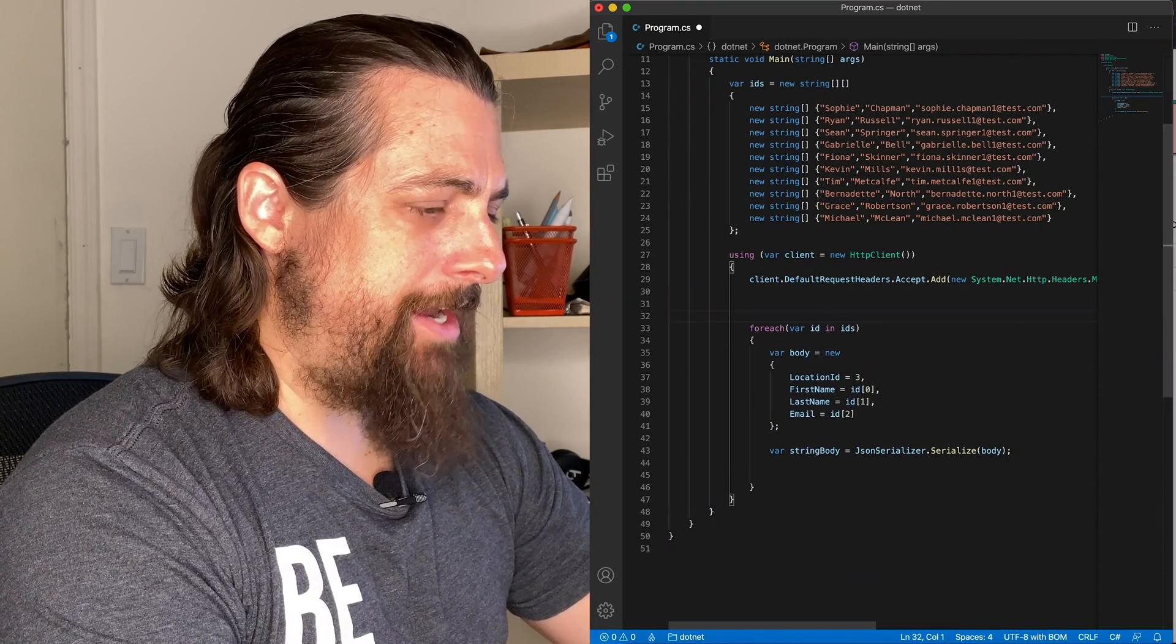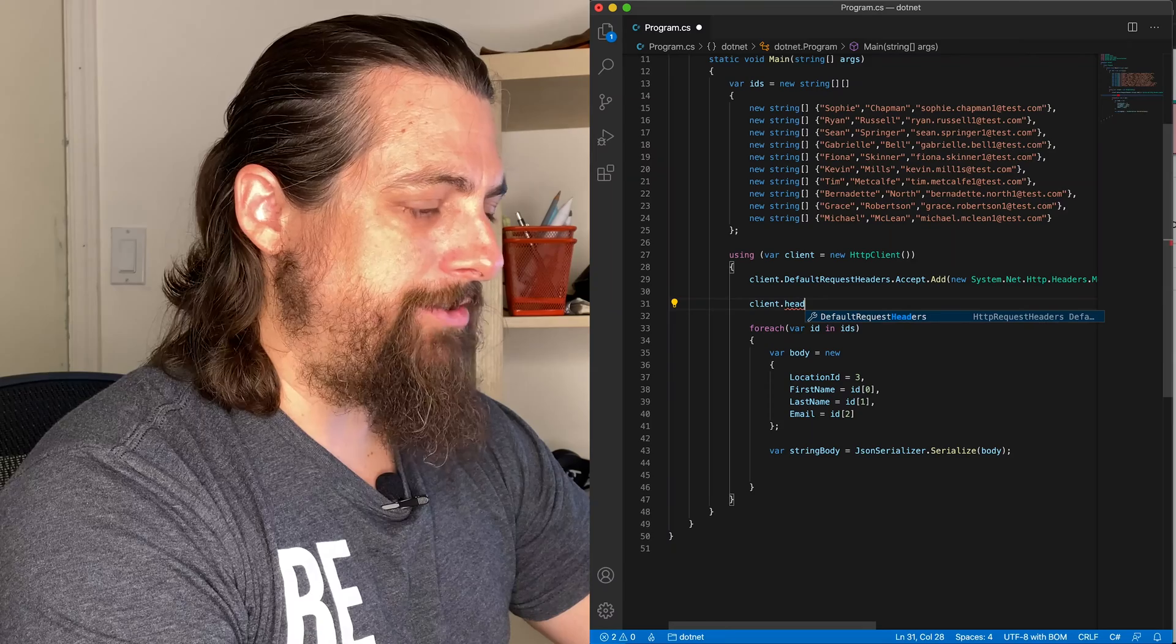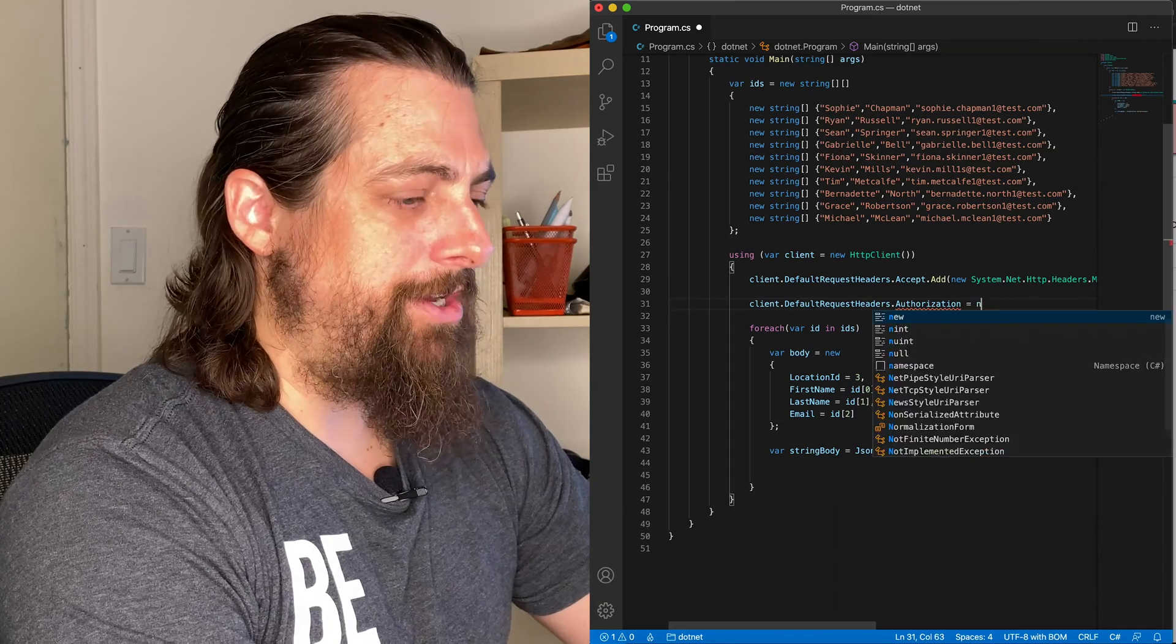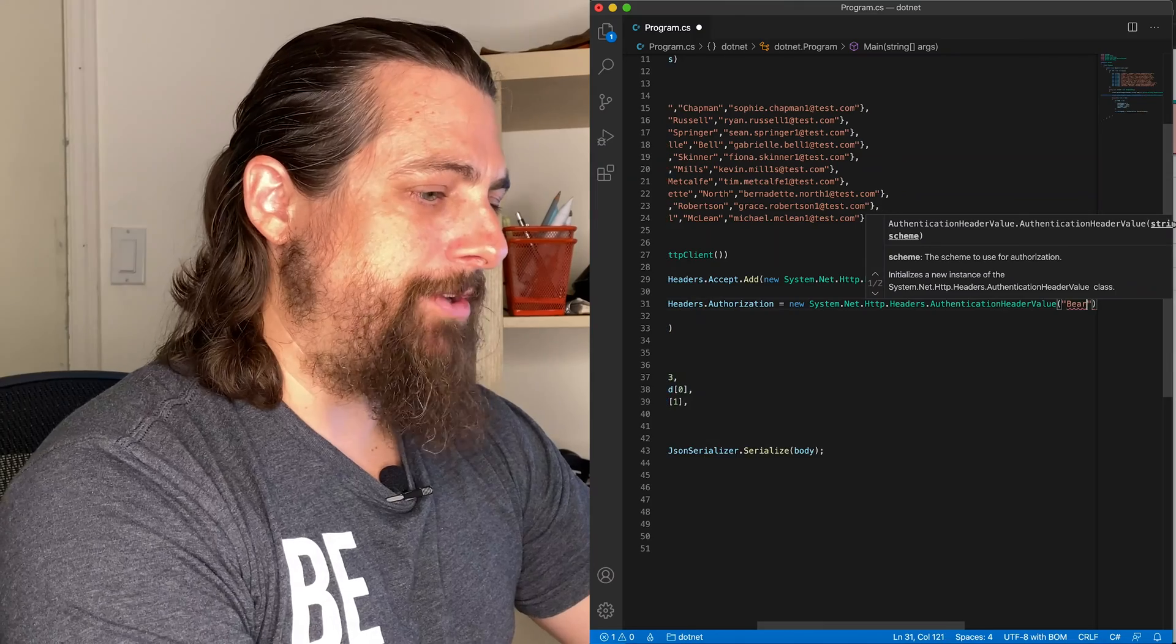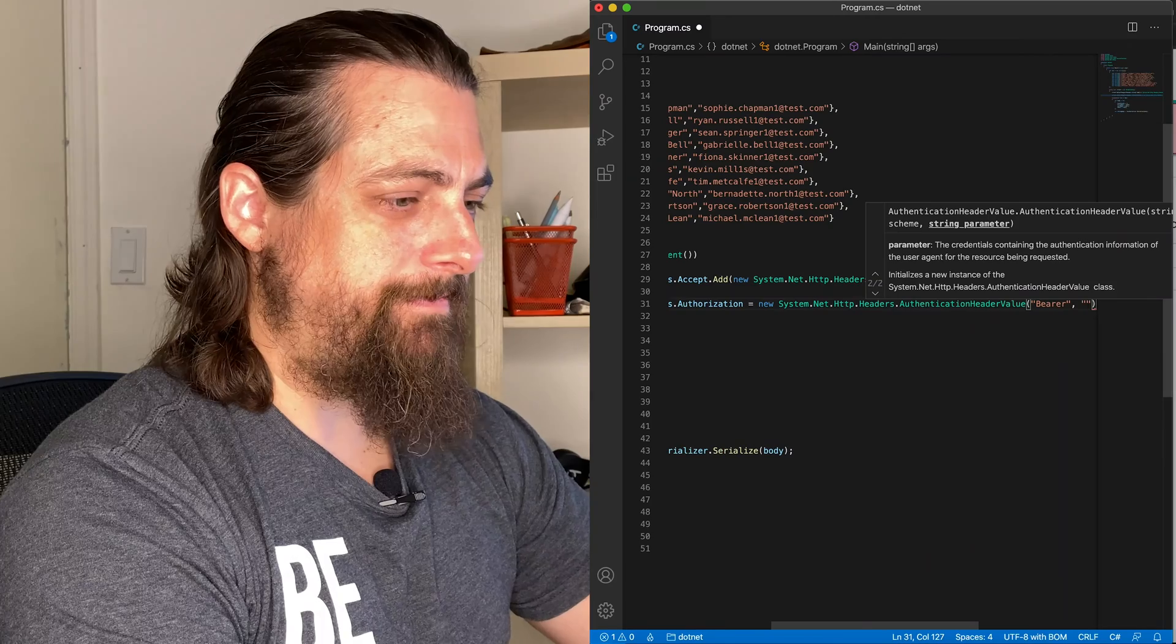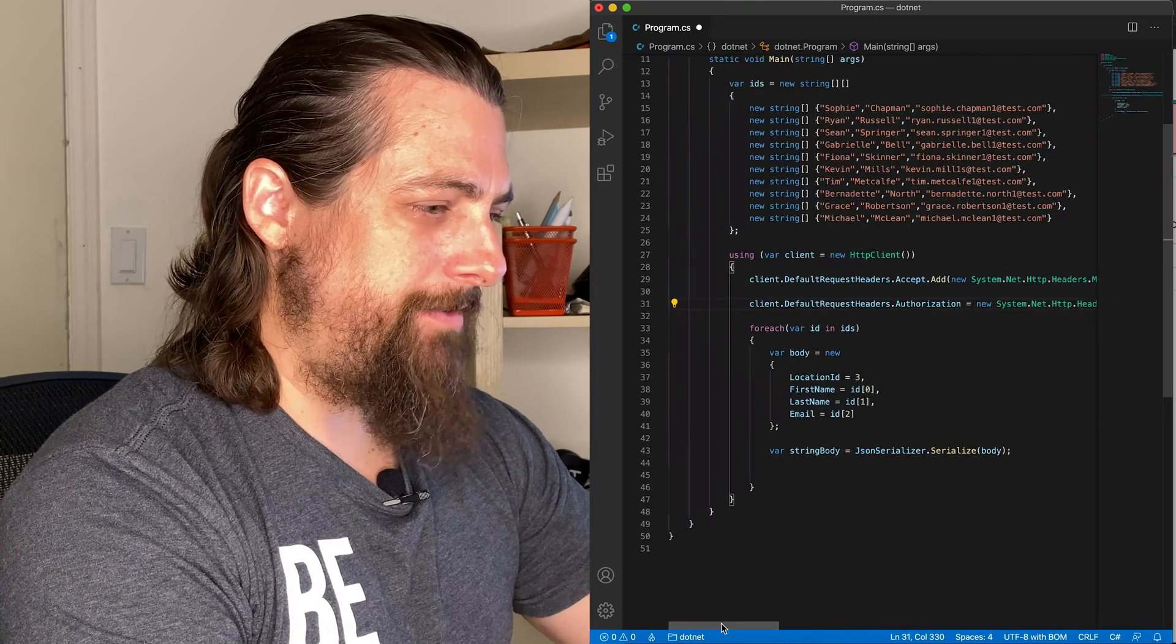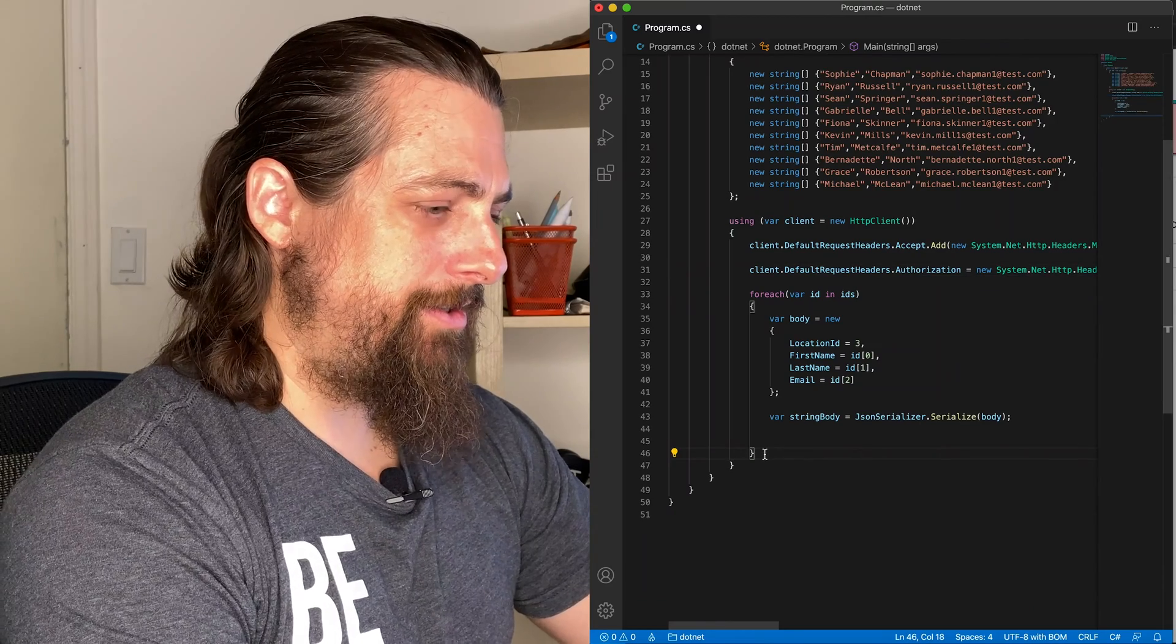Now we need to add in our authorization header once again. And once again, I just copied and pasted this rather than create more code that would go and get it. Again, if I was going to use this a lot, I might have it accept a username and password and pull this down automatically, but we're just going to copy it in just like we did before. Now we have our headers set. We have our data set.